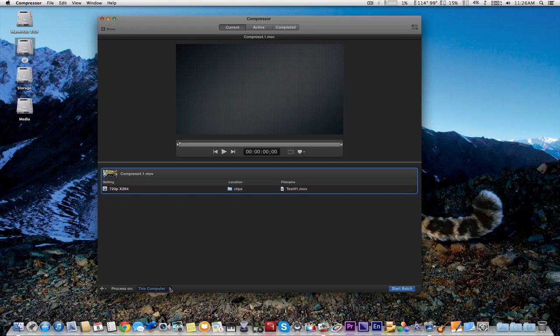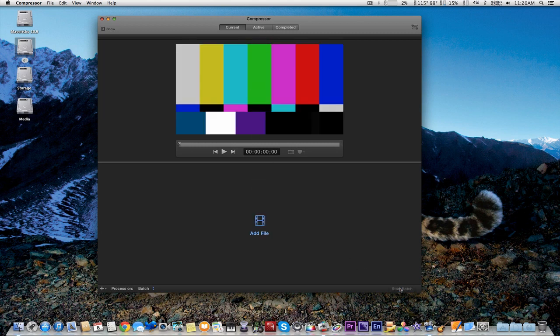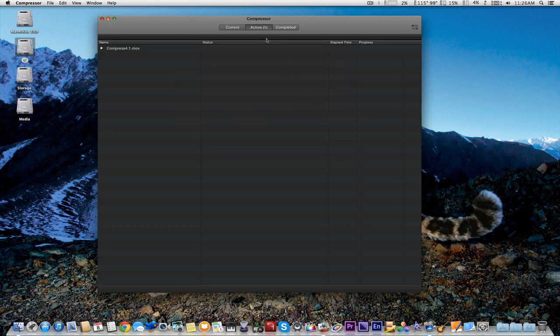We're also going to go to the bottom and select the batch job — and not this Mac Pro. Once we do that, we're going to send the batch to be rendered. It will take about 20 seconds or so to enable the batch process.